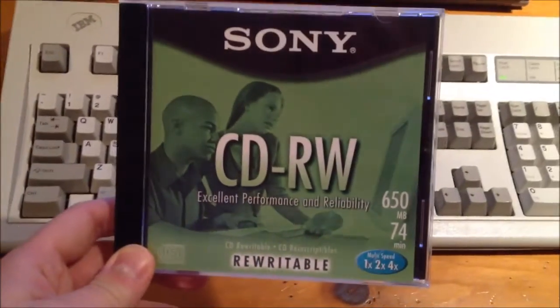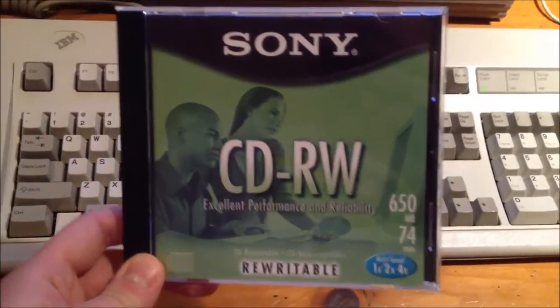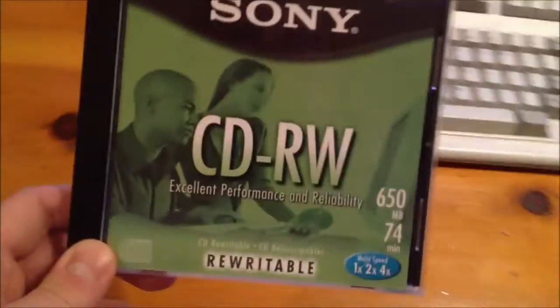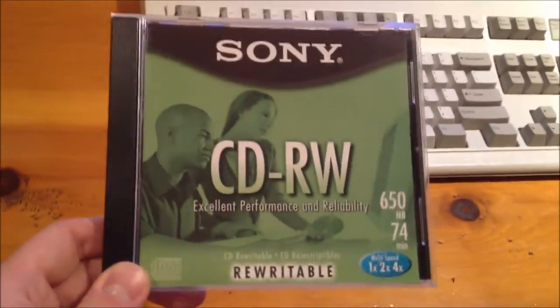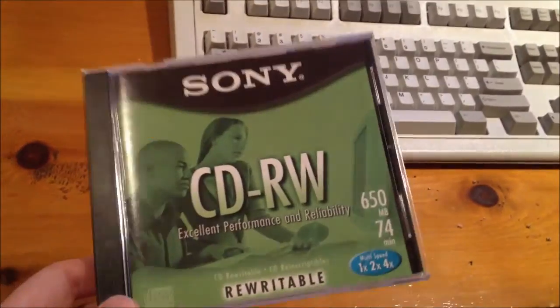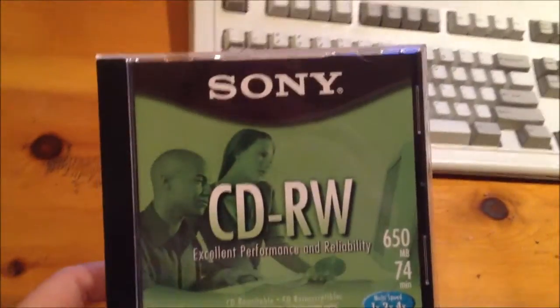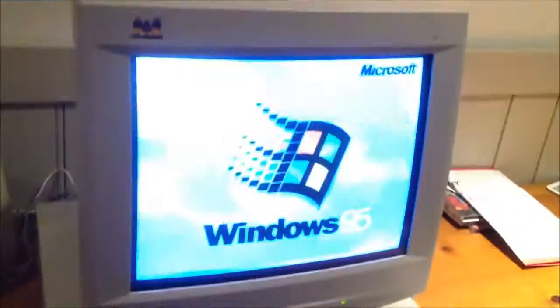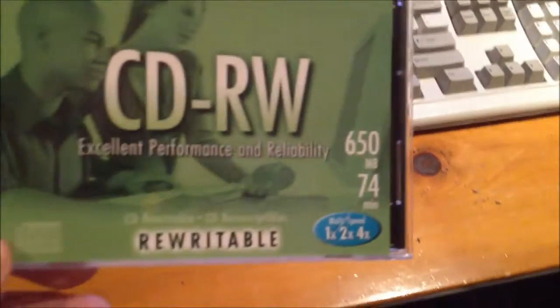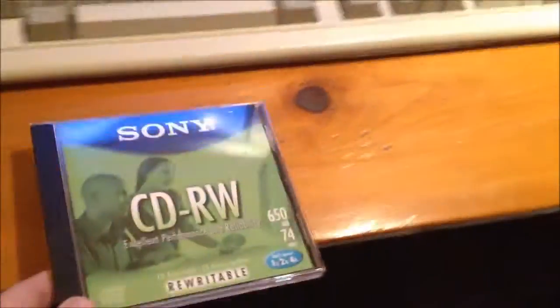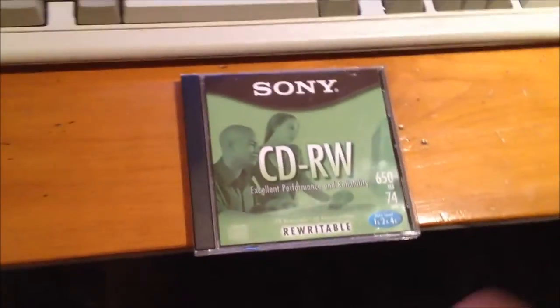I got these when I was in my old college. That was a great place. I got a lot of sound cards and stuff from there as well. These are 650 Meg. They're a little old, but they work.